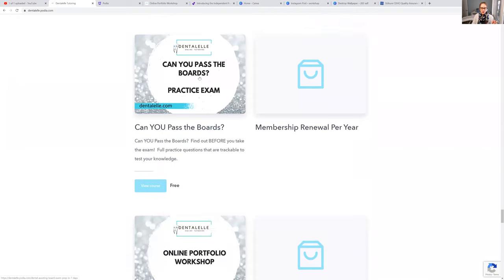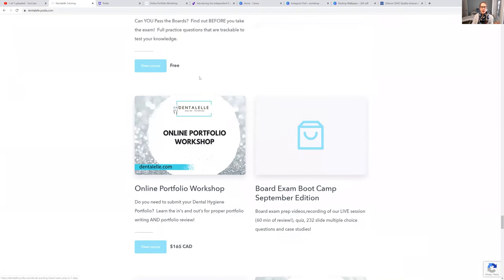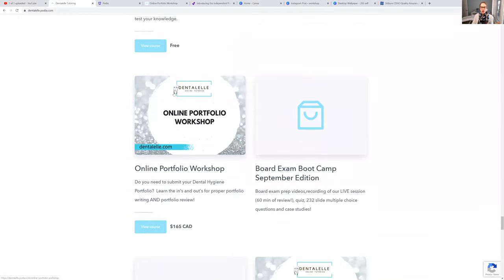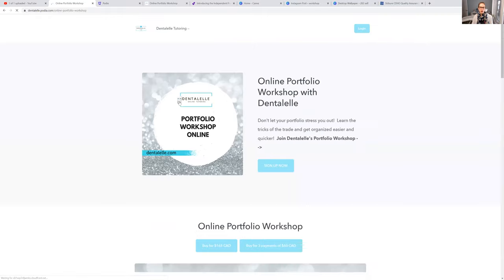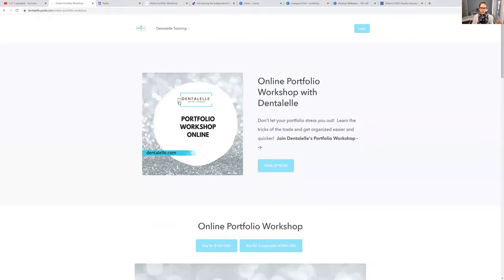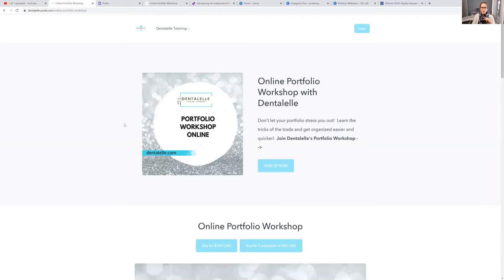This isn't what the main page looks like. Actually, this is my view of the main page for administrative purposes, so it looks a lot cleaner when you guys look at it. But if you guys look at the online portfolio workshop link, which I will post at the bottom for you, this is what it looks like. Okay, so we can do our portfolio together.